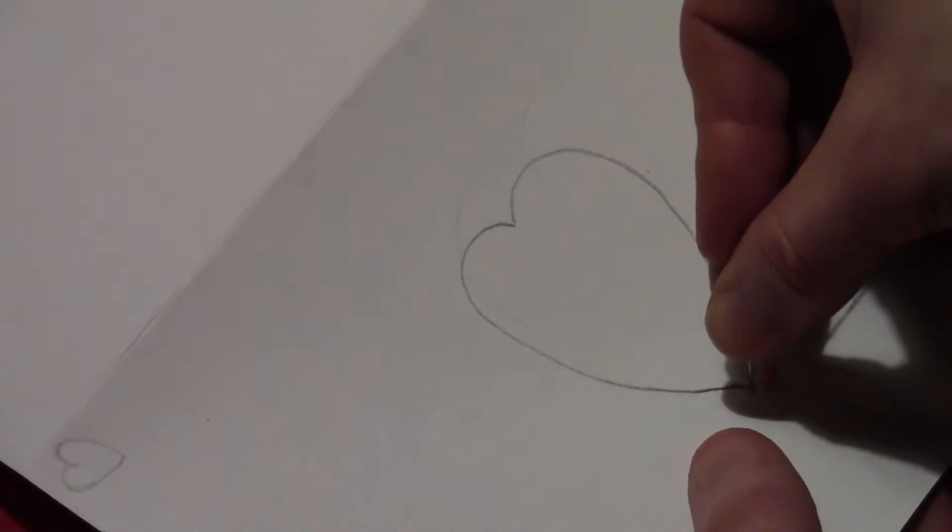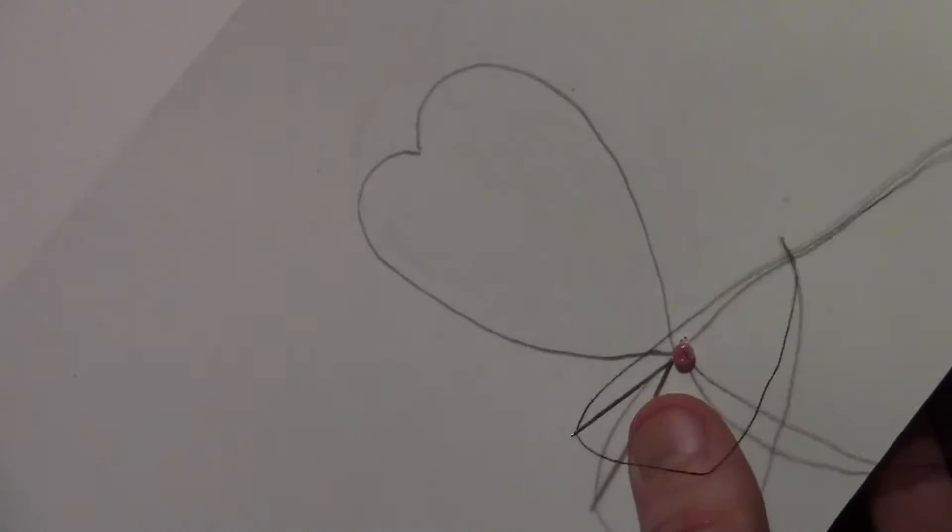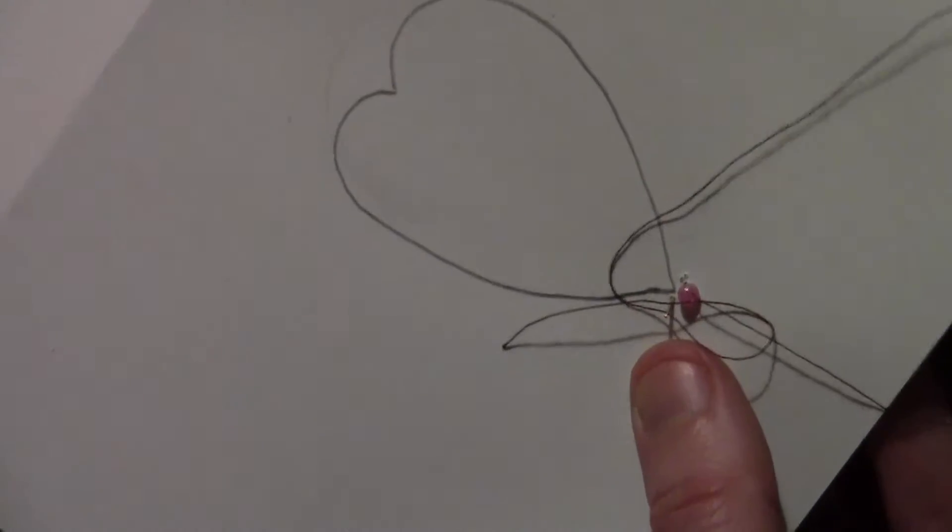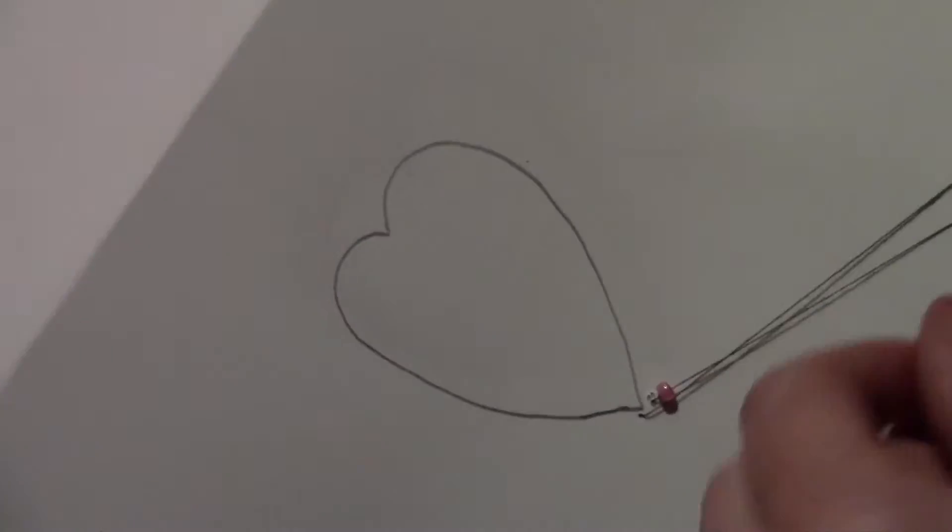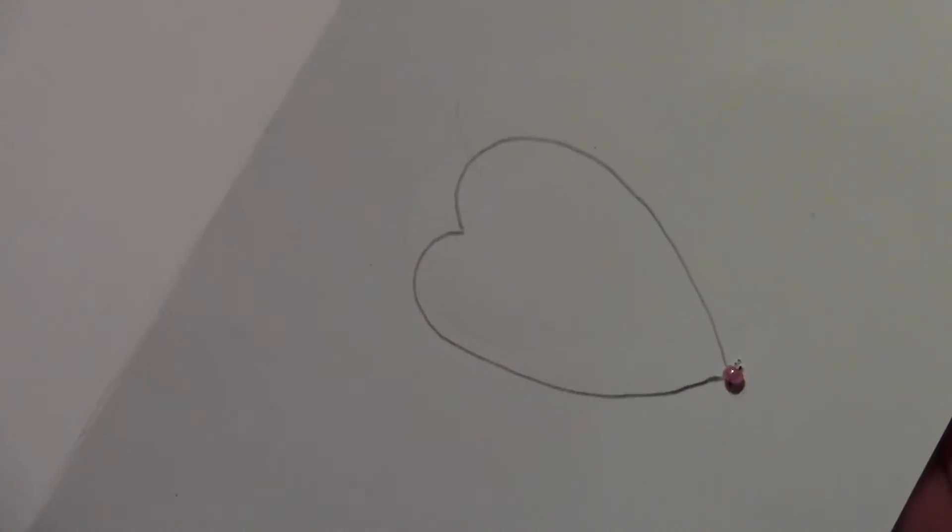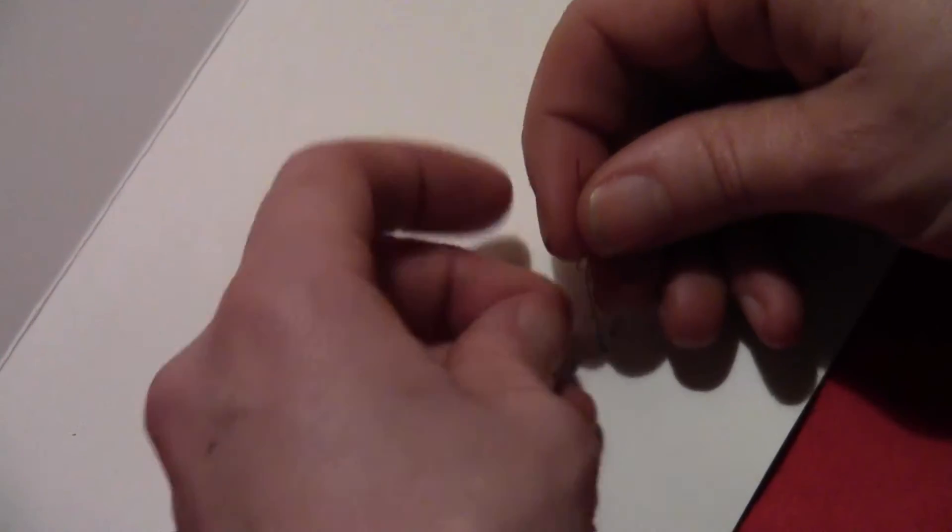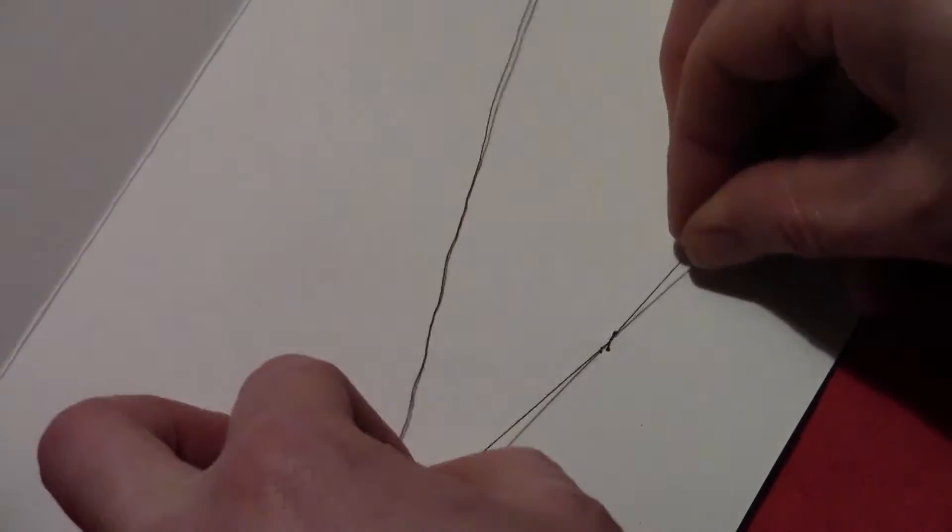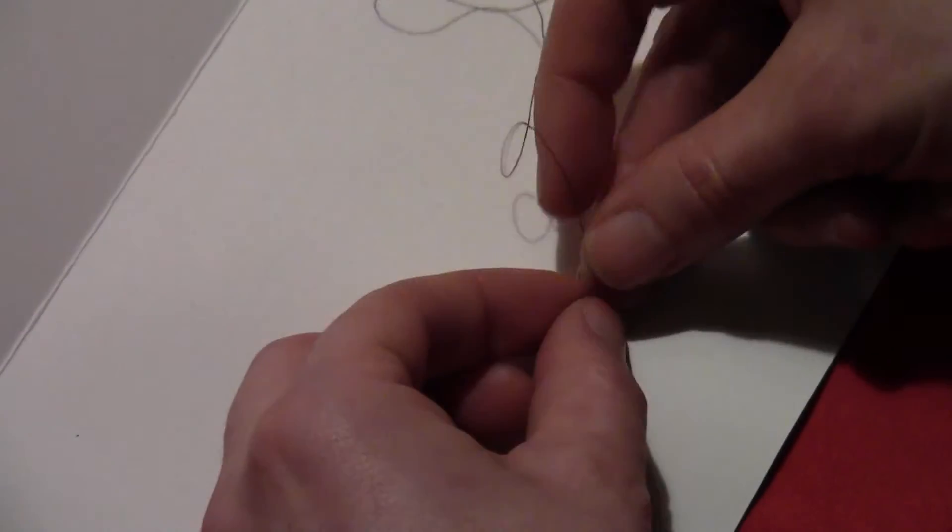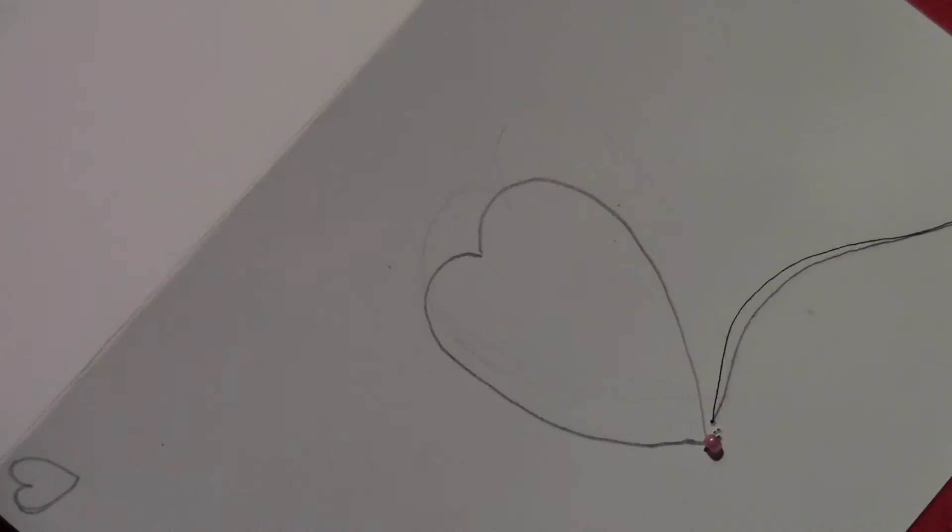And then push that back down through the card, just the other side of the point of the heart that you drew. And pull that up until the bead is tight. And then flip it over and on the back side you just want to tie the thread into a knot. Don't cut anything off because you'll still be using the thread.